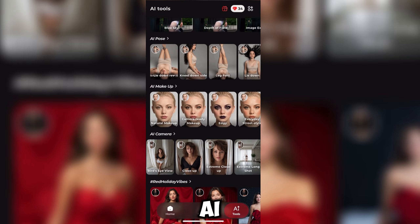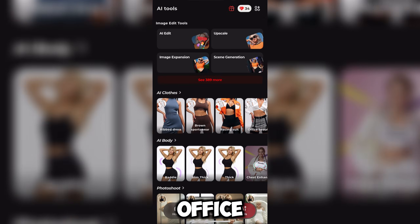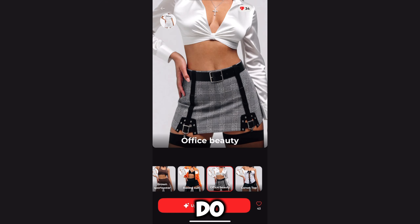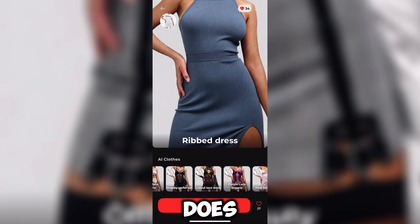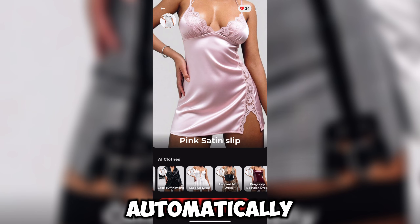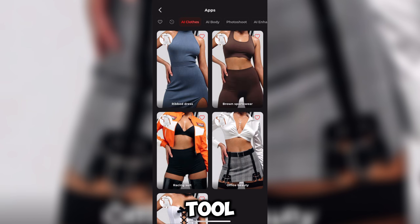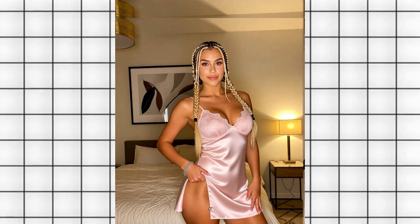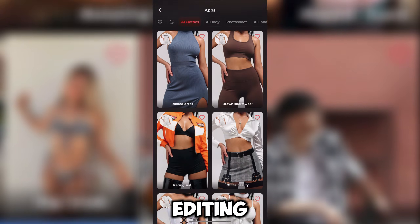Let's test the AI clothing feature. You can see different outfit options — office dresses, rib dresses, pink outfits, and more. All you need to do is upload your image, select the outfit you want, and the AI does the rest automatically. These results you're seeing on screen right now were all generated using this tool. I simply uploaded a reference image and the AI produced these outputs — no complicated setup, no manual editing.